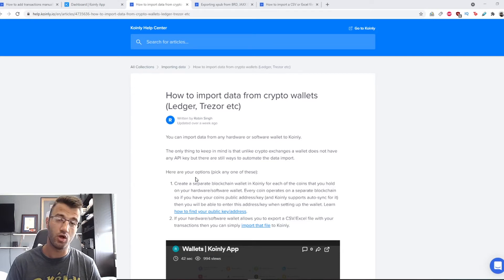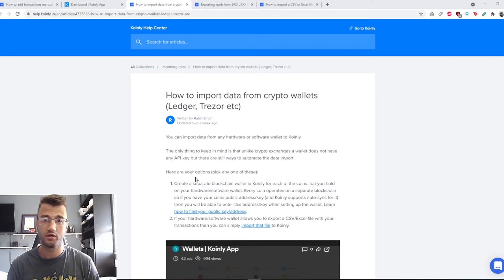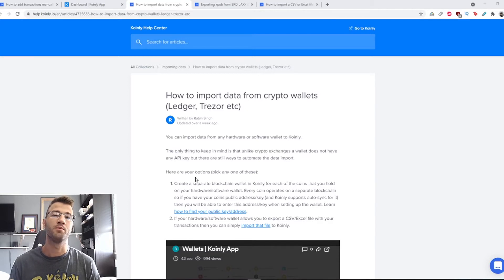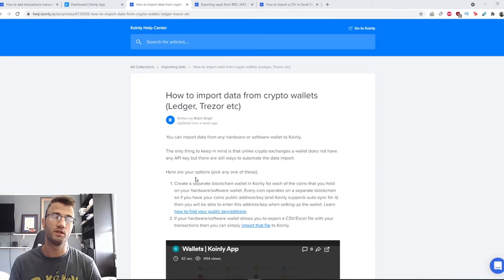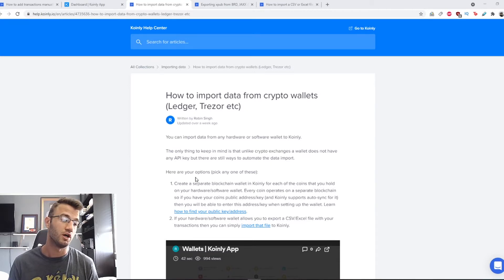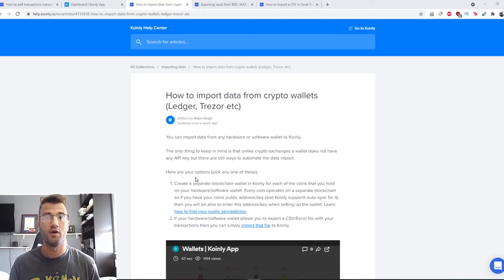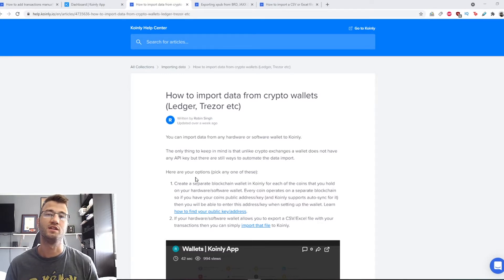Hello, my name is Nelly and welcome back to another video. Today will be a short video showing you how to import data from your crypto wallets such as Ledger. If you're interested, stick around, it'll be a very quick and easy video.